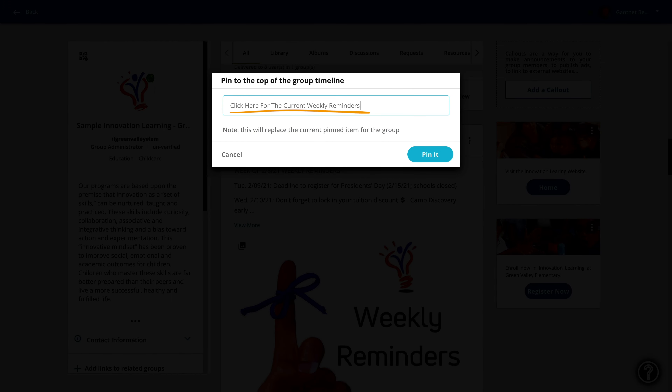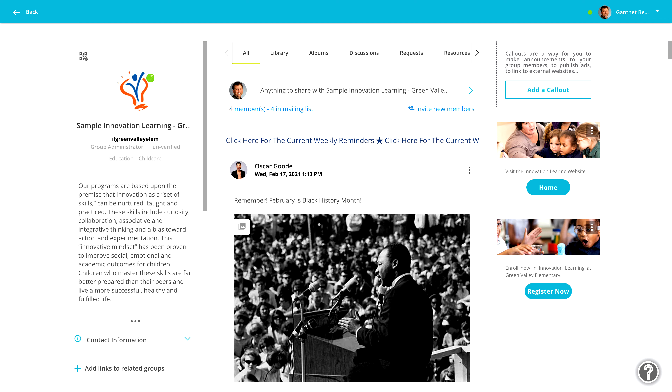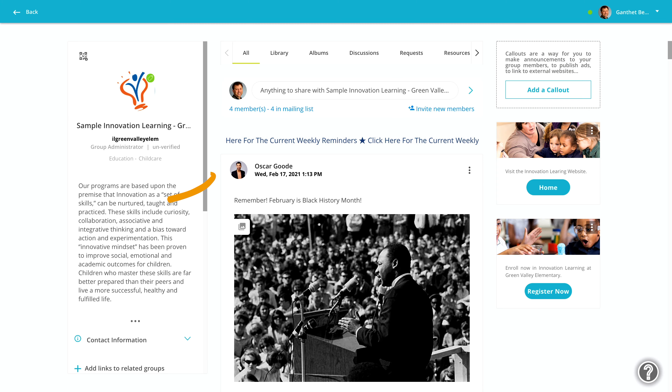Now provide some text that will catch the eye. A good practice is to include 'click here' as part of the text. And that's it, you're done.